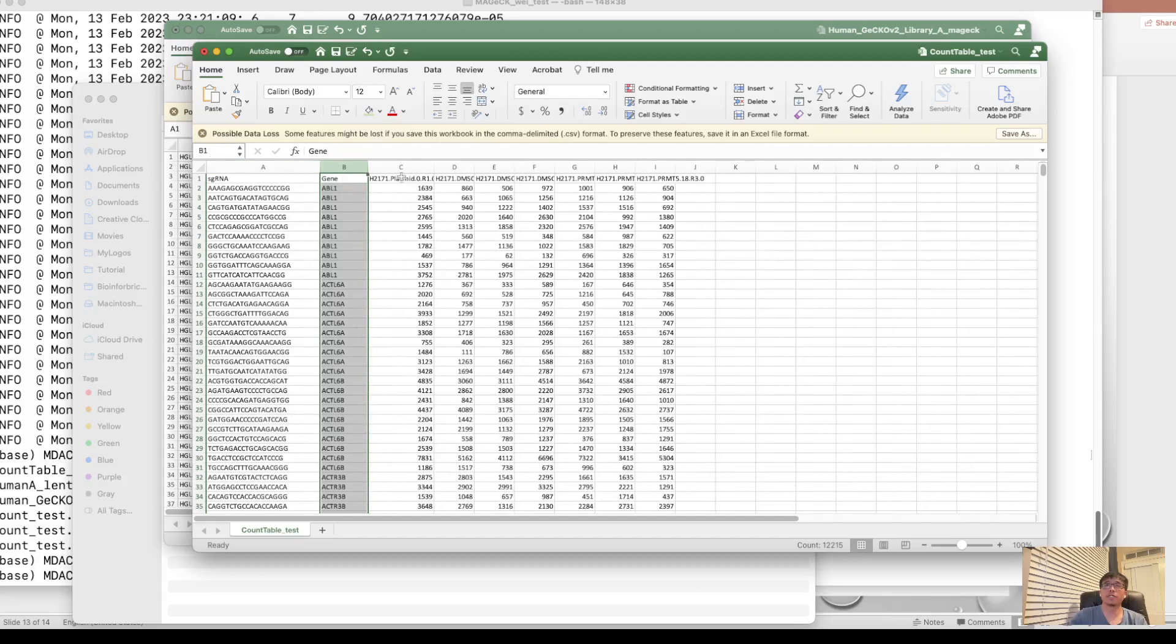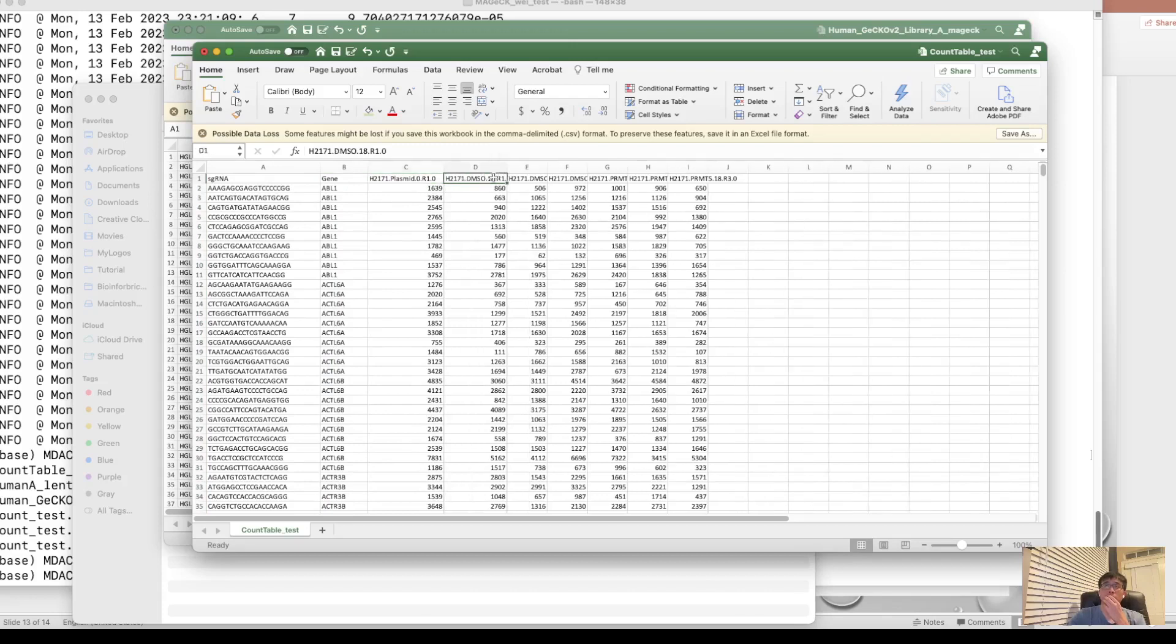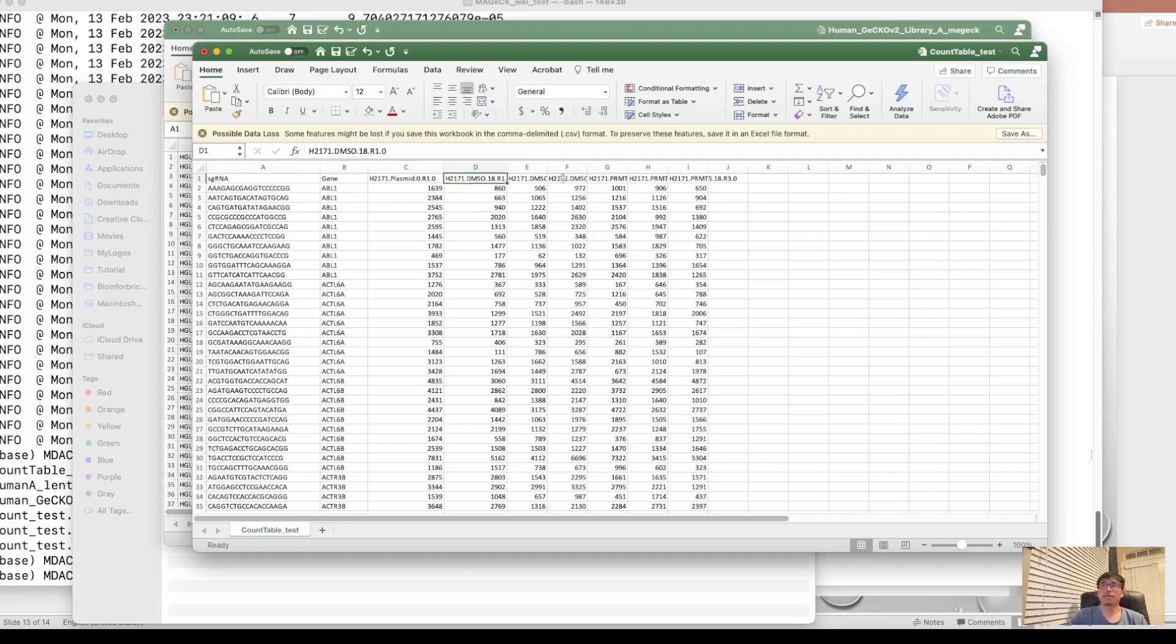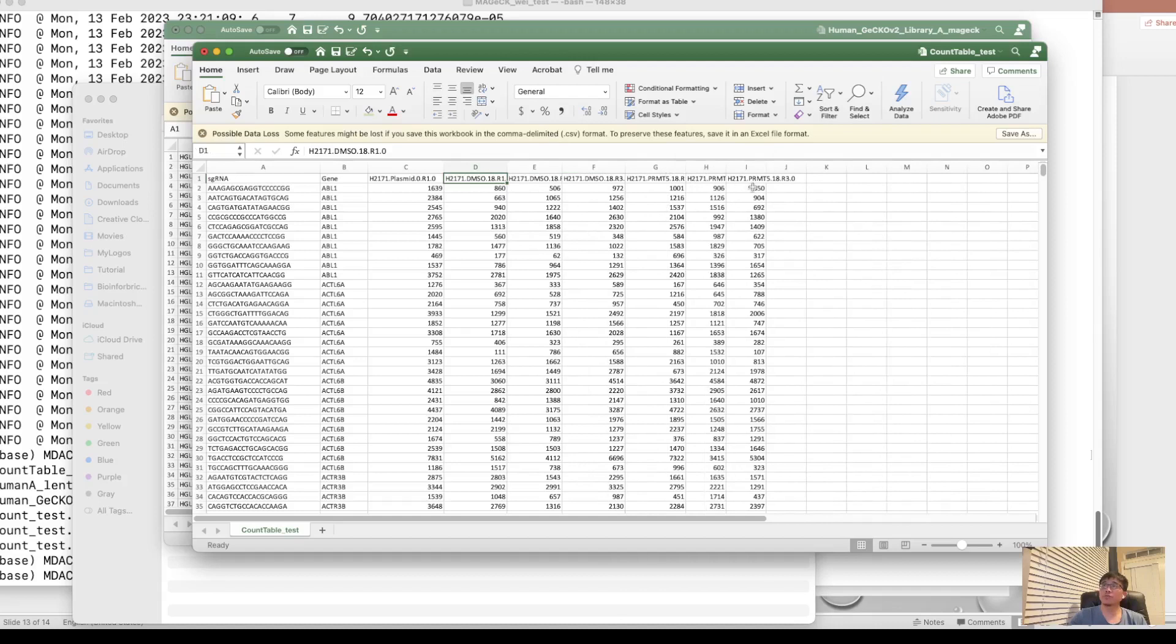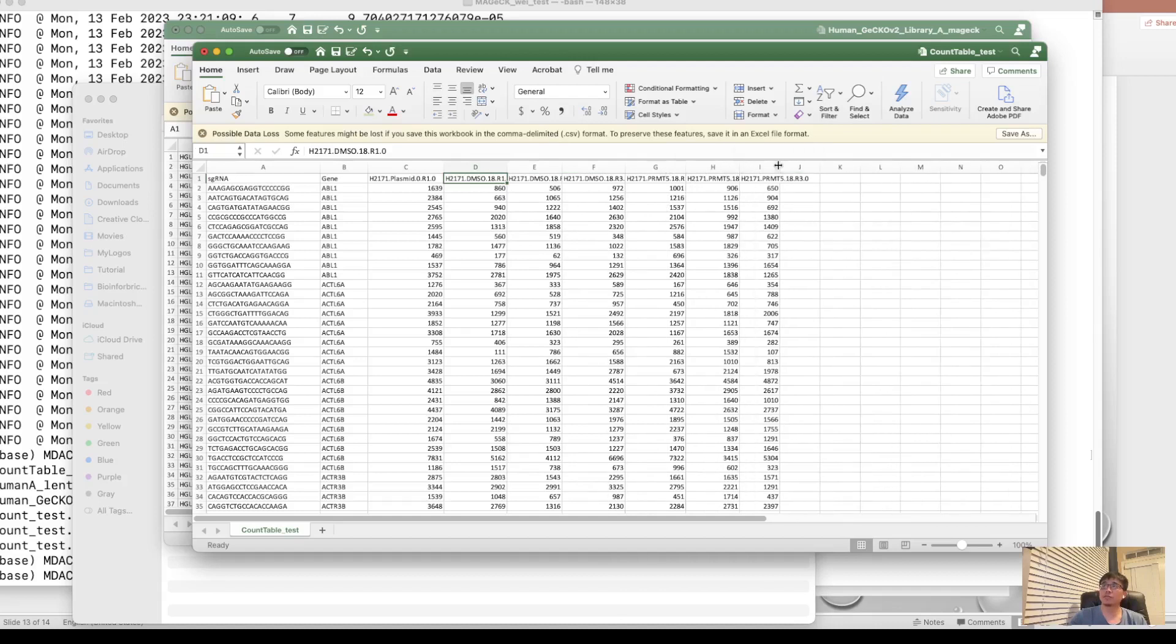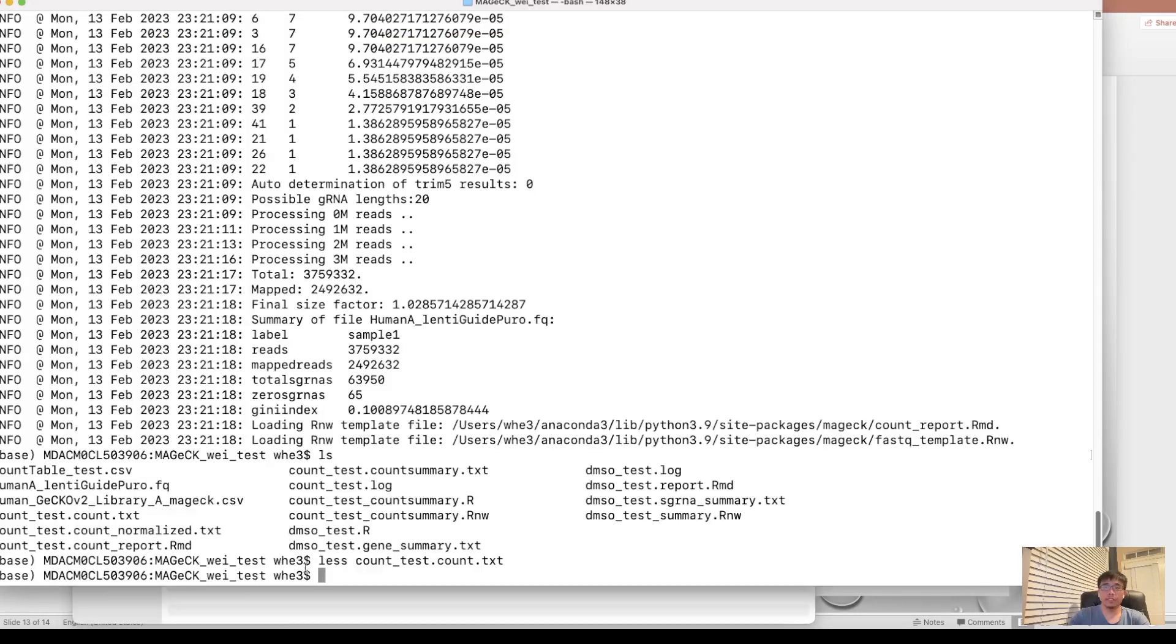The first one is the plasmid. You can use it as a control. And the following is the DMSO condition at day 18. And it's performed on H2170 cell line. And it has the three replicates in the fourth, fifth, and sixth column. And these are another three columns is another treatment using the PRMT5 inhibitors. So we have like three conditions and two conditions with three replicates.